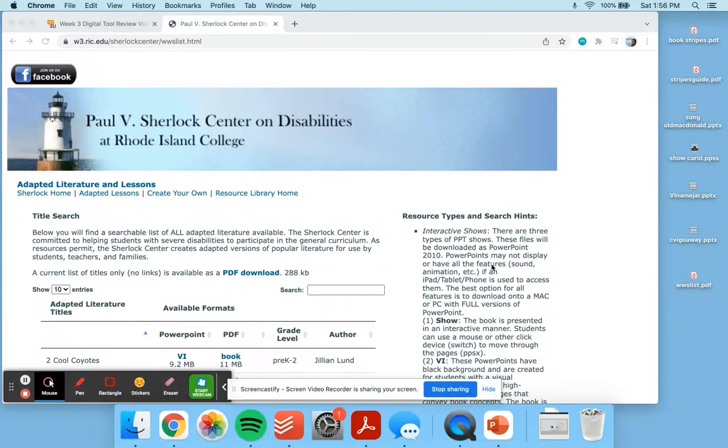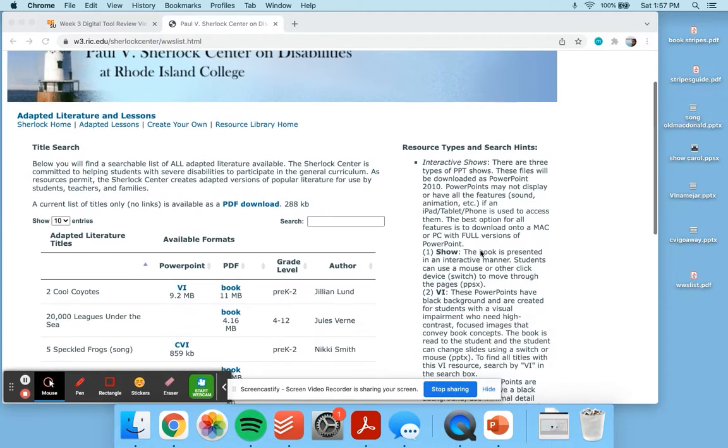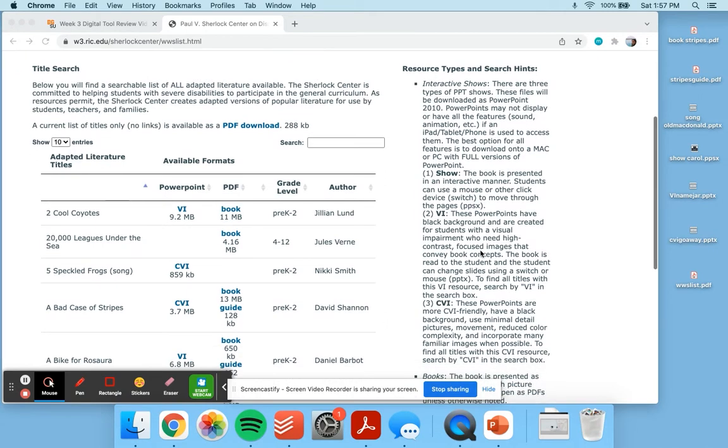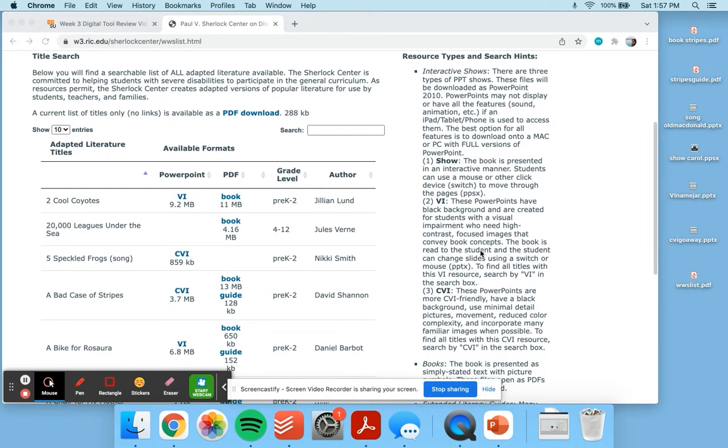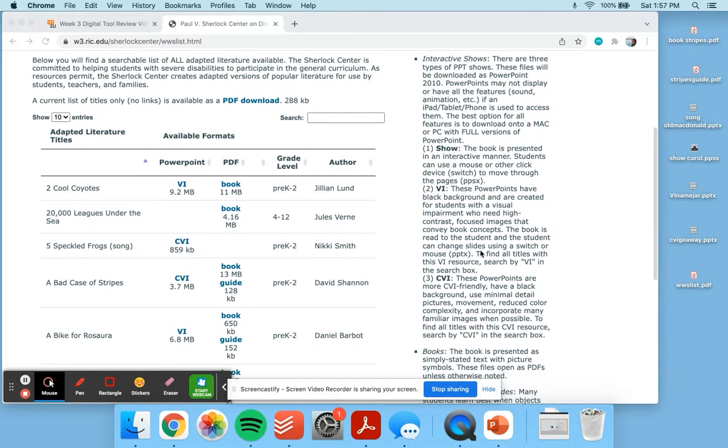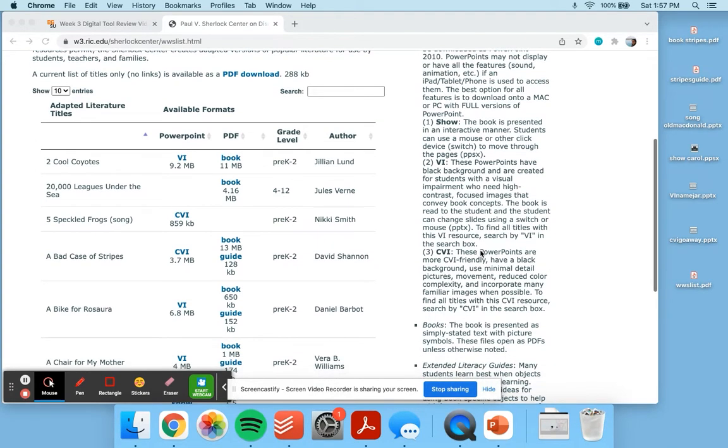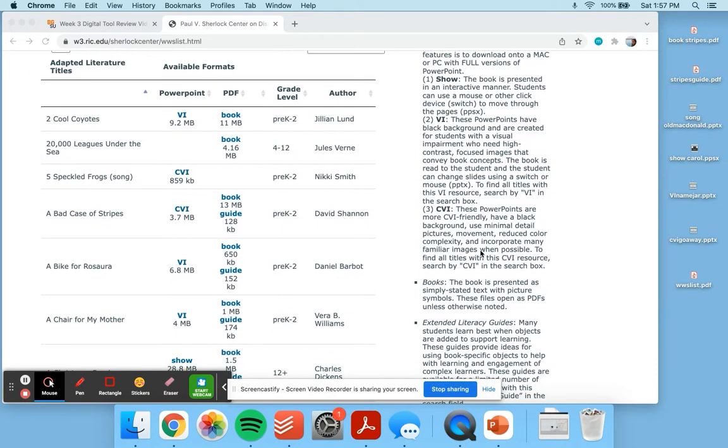This week for my digital tool review I focused on the adapted literature page that is presented by the Paul V. Sherlock Center on Disabilities at Rhode Island College. This is a wonderful resource that has lots of adapted books and aims to make sure that literature is available to all and has different tools that allow everybody to access wonderful books and resources.